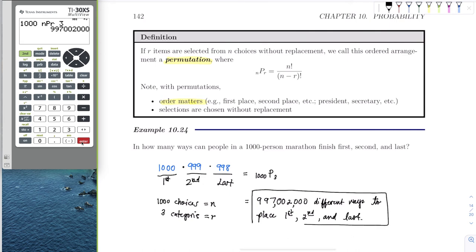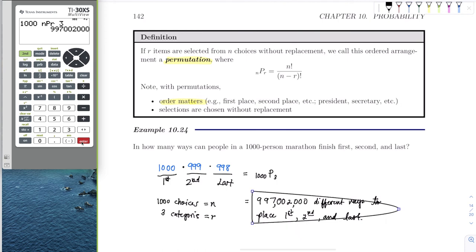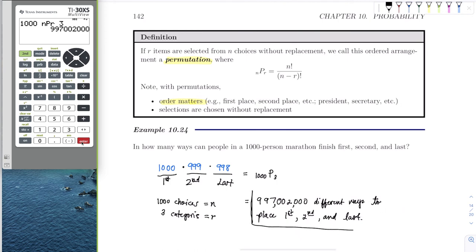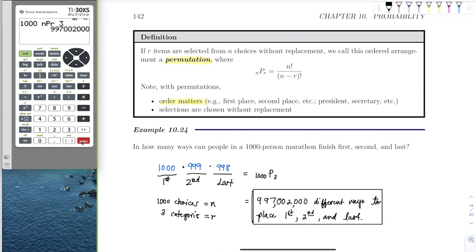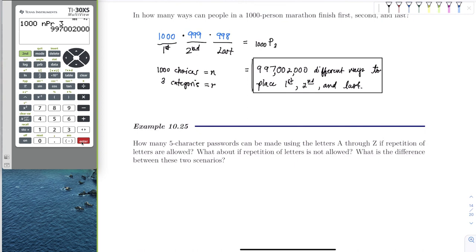When you know you have a permutation, I wouldn't rewrite it in multiplication rule form. Use the permutation formula and the calculator — let it do all the counting work. The hardest part is setting it up, but once you do, you can handle it.